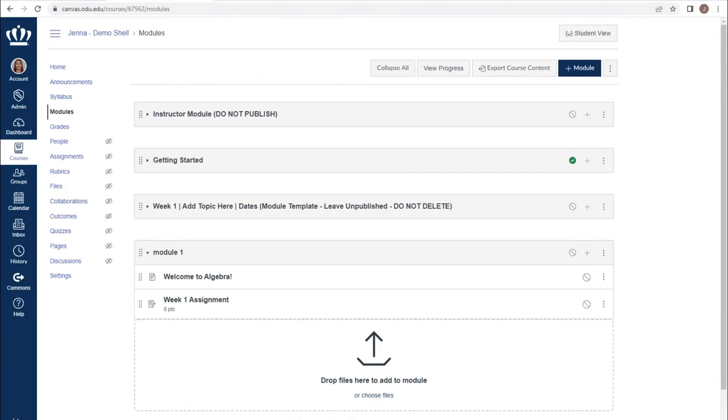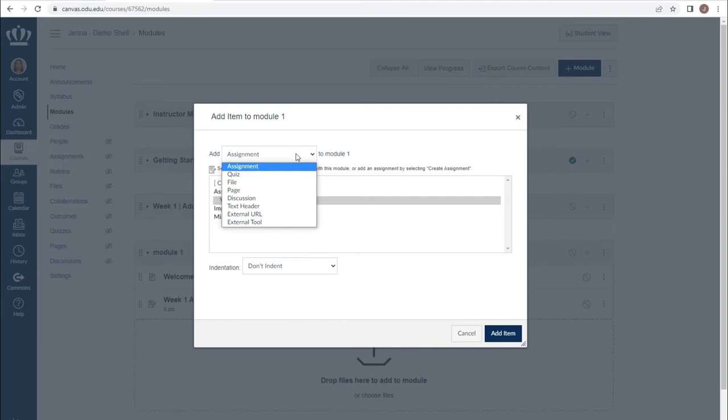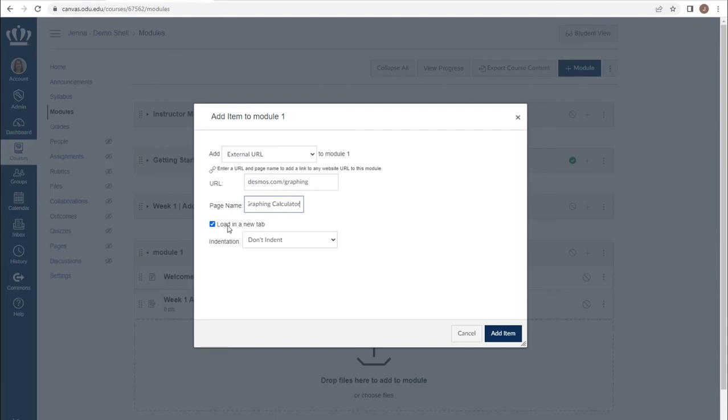You have the ability to add any combination of assignments, quizzes, files, pages, discussions to your module. You can use the external URL tool to link students out to a specific website. You can decide whether that loads in a new tab or within the window and add the item. This will provide students with a direct link to that external tool.